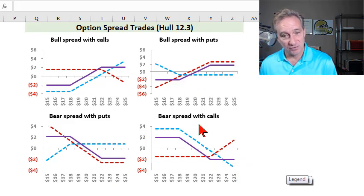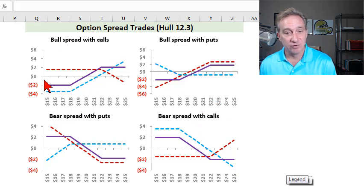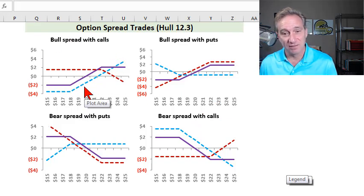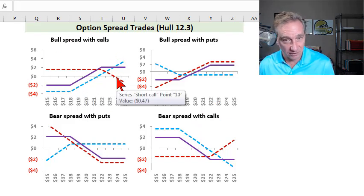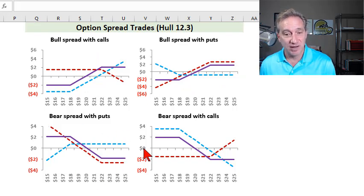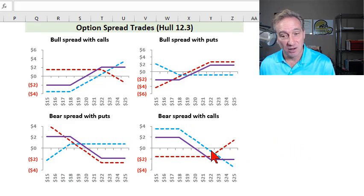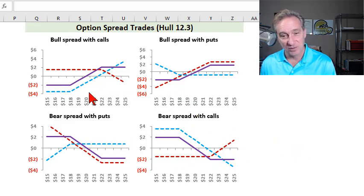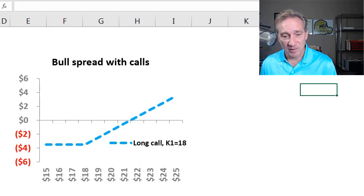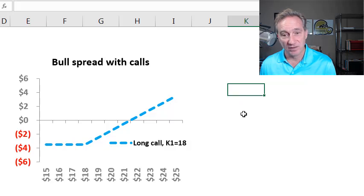The reason there are two versions is interesting: we can use either calls or puts for either of them. In the case of a bull spread, it's probably more intuitive to use calls because you're bullish, but it can also be created with a pair of puts. In the case of the bear spread, it might be more intuitive to use puts, but it can also be created with calls. There's an interesting difference between the two that are not the same. But I'll start with the most popular, which is a bull spread with calls.